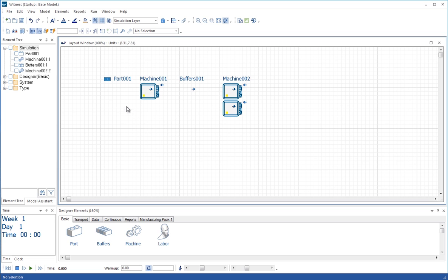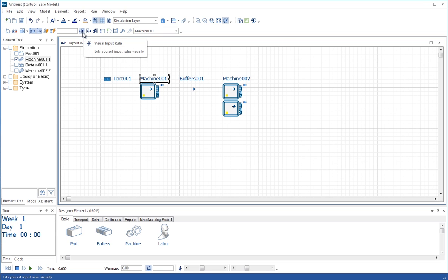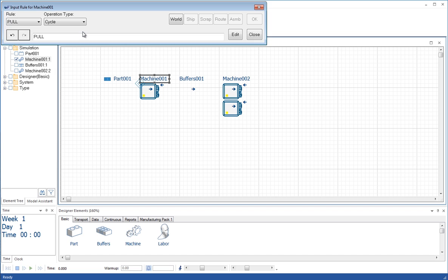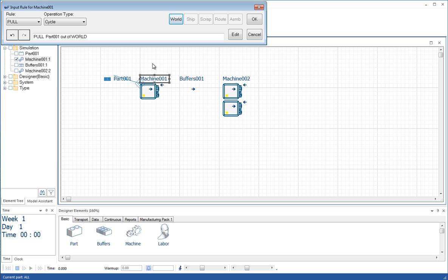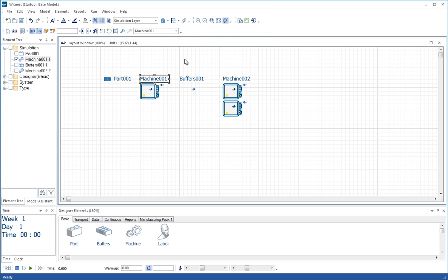So now we want to detail the logic for how these elements are linked together. So we can click on this machine and we can go up to these buttons here. Now this button is a visual input rule. The arrow goes into the box. So if I click on that, it's now saying I'm going to pull something. What am I going to pull? Well, I click on the part and then on the world button. And then that says it's going to pull a part out of the world. The world is the area beyond the model. So WITNESS is pulling, this machine is pulling a part in whenever it needs one. Whenever it's idle, it will pull a part in to begin work on it. We OK that rule.